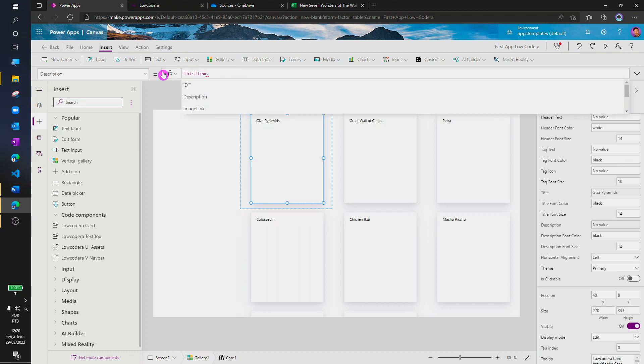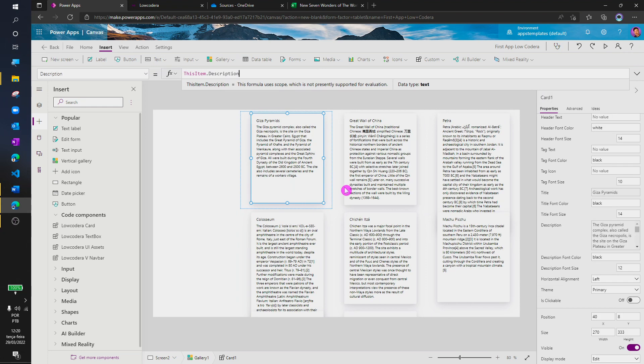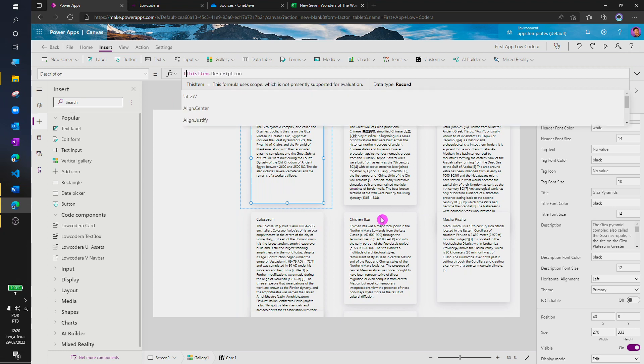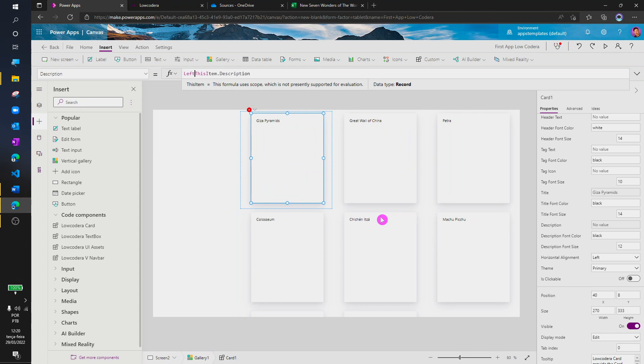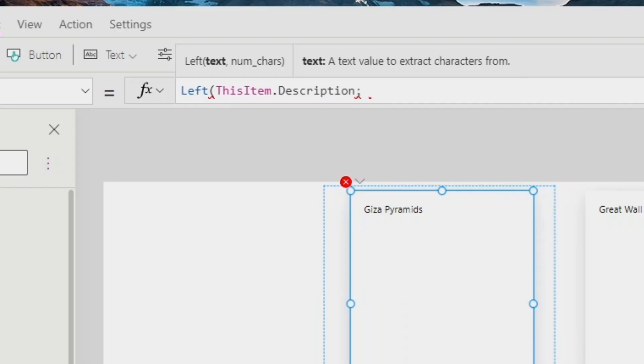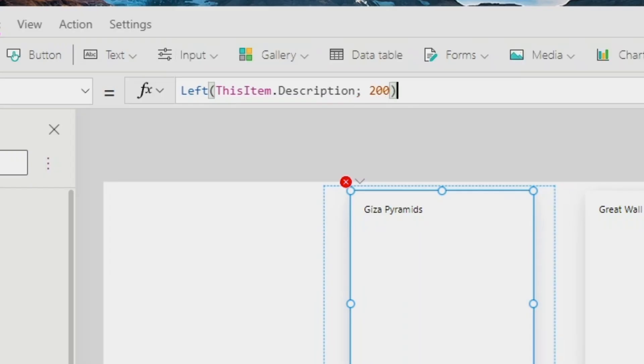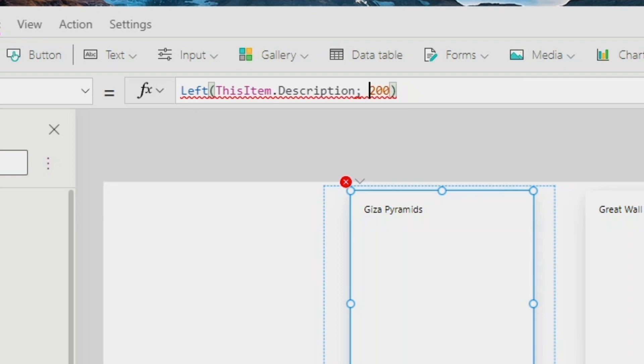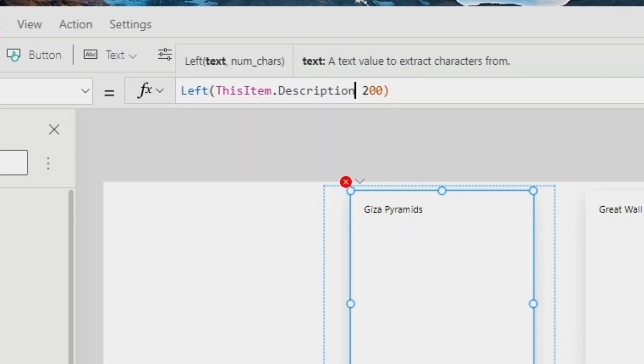Then, I will change the description. And we can see that our cards are taking shape. For the text, I'll make a small adjustment using the left formula to get only 200 characters.